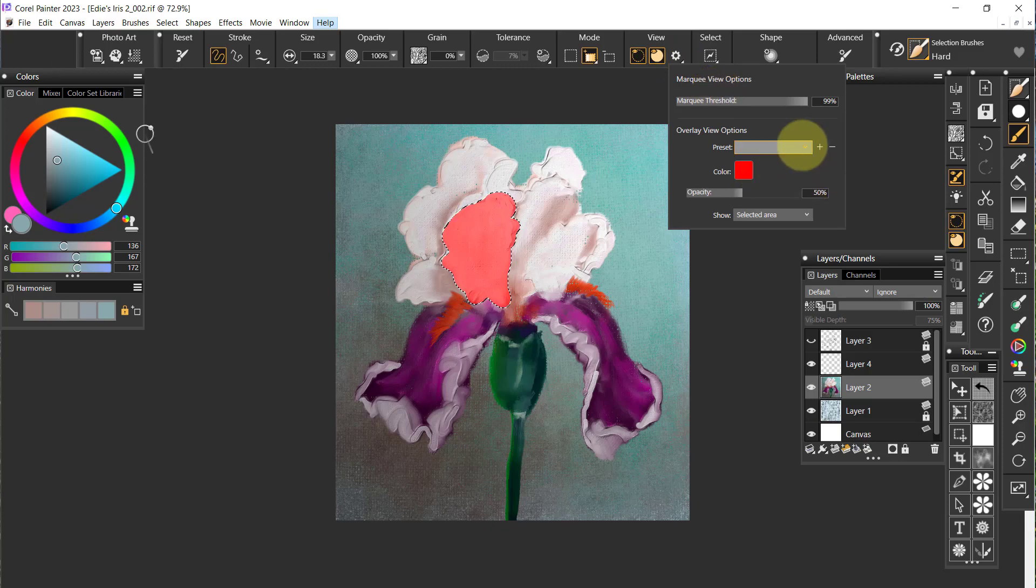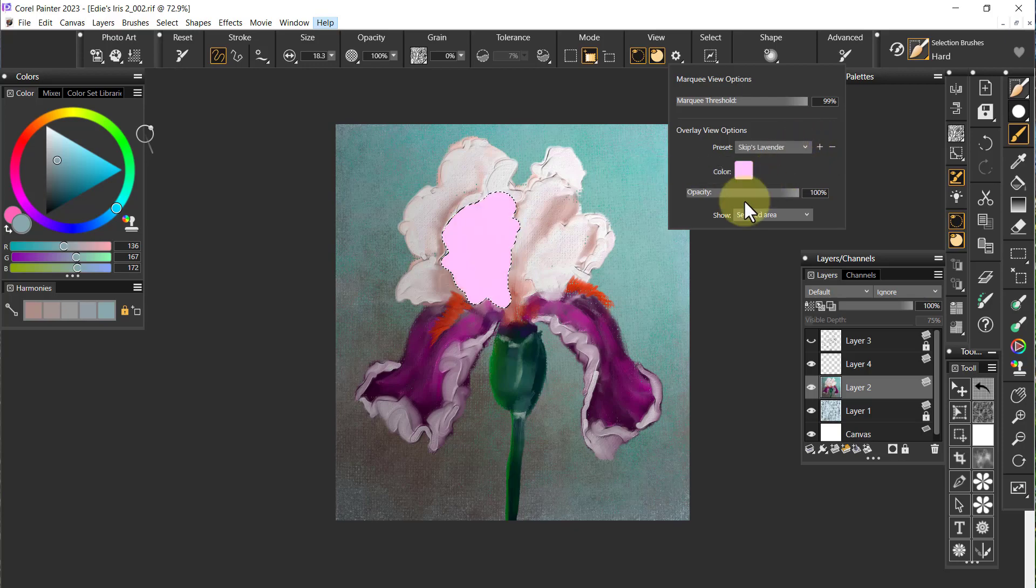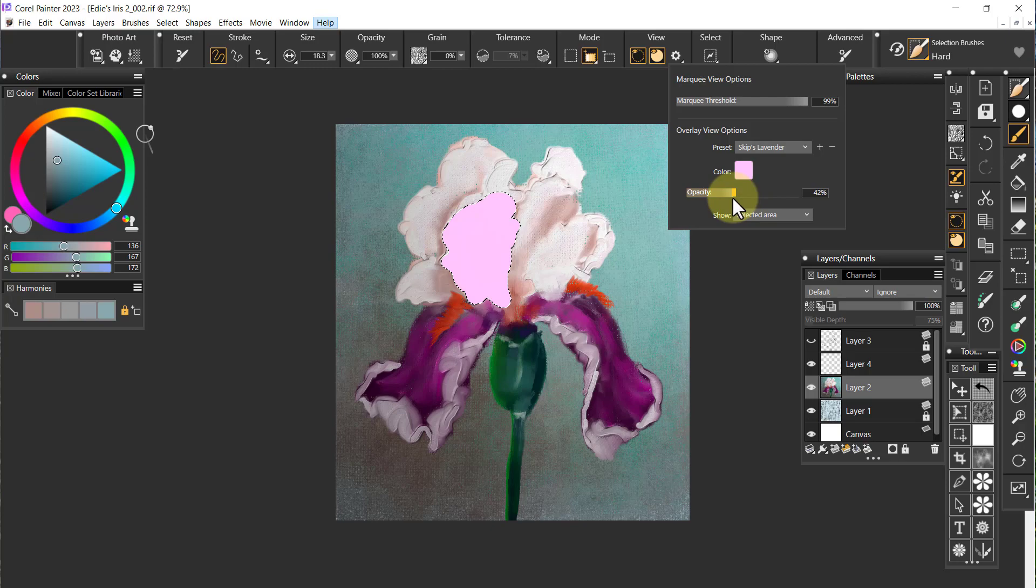I'm going to go to my lavender. I saved that at 50 and 100 percent and I'm going to bring it down to about 40.